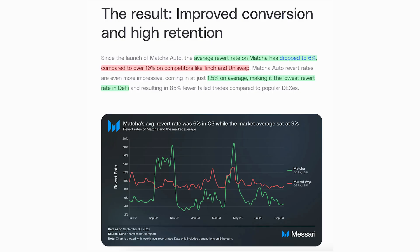The Matcha Auto feature, which uses TX Relay API, now has the lowest revert rates in DeFi at only 1.5%. Overall revert rates dropped to just 6% compared to over 10% from competitors such as 1inch and Uniswap. I highly recommend checking out the case study with all these details and stats linked below.